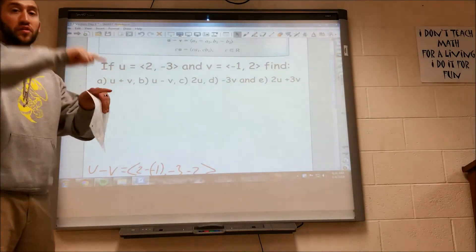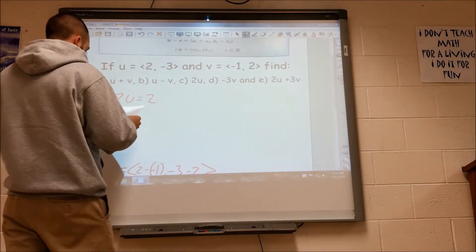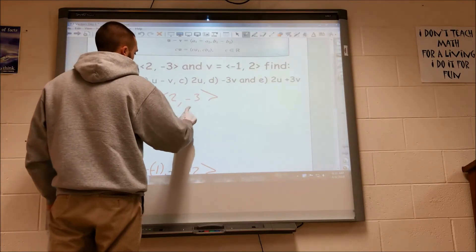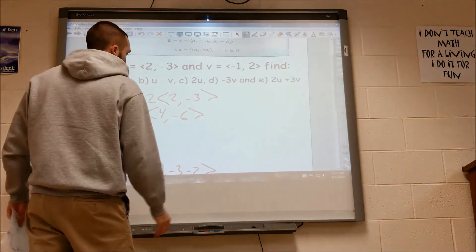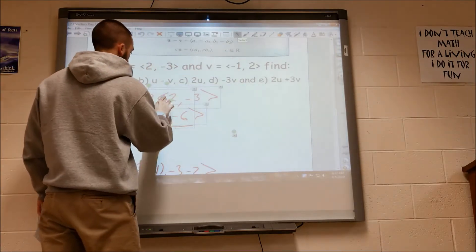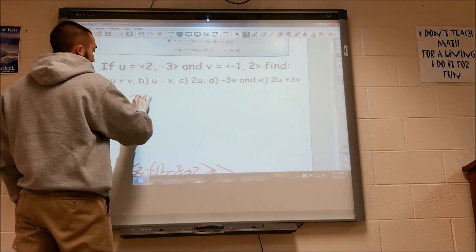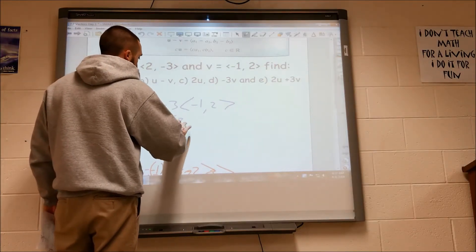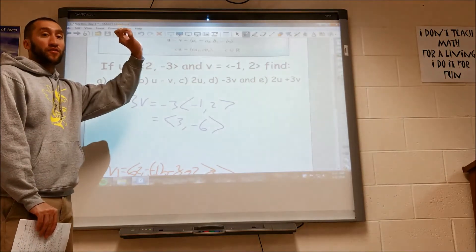Then they want us to do 2 times u — we're just going to make u longer. So 2 times the vector 2, negative 3 — you just distribute it in like you would think. That just makes u longer. Next, negative 3 v: we take negative 3 and multiply it by v, distributing it in, and we actually get 3, negative 6. That makes v longer but also makes it go in the different direction because it was negative.